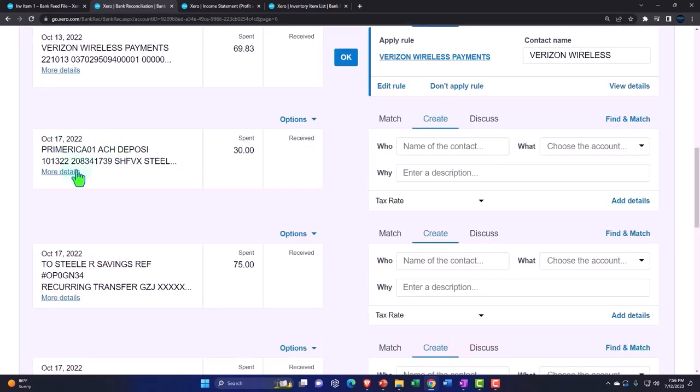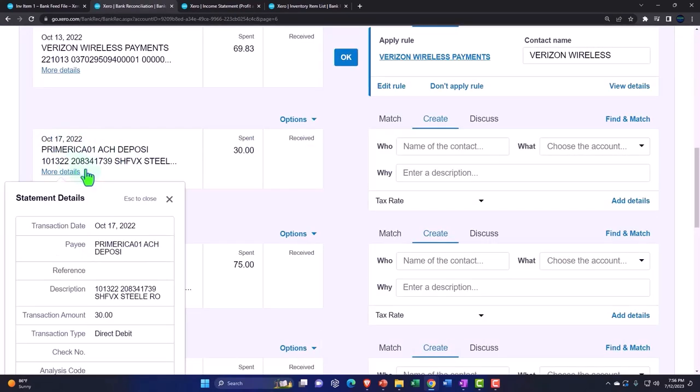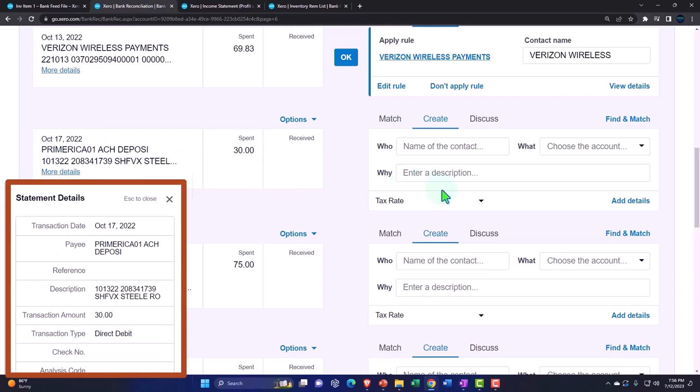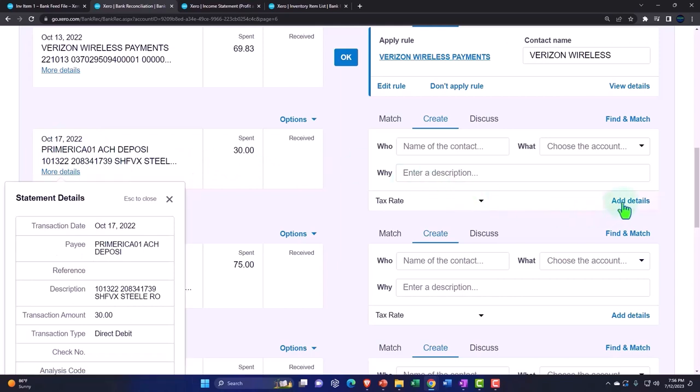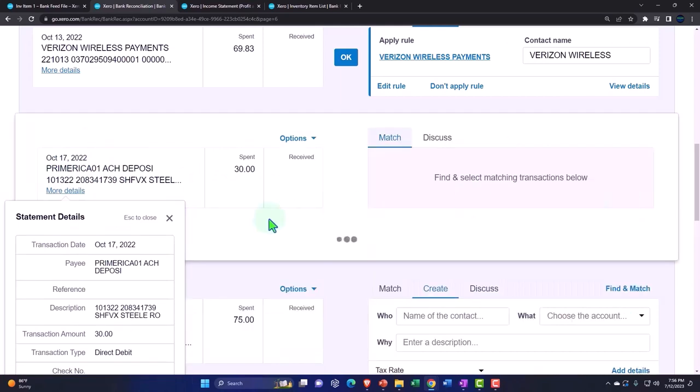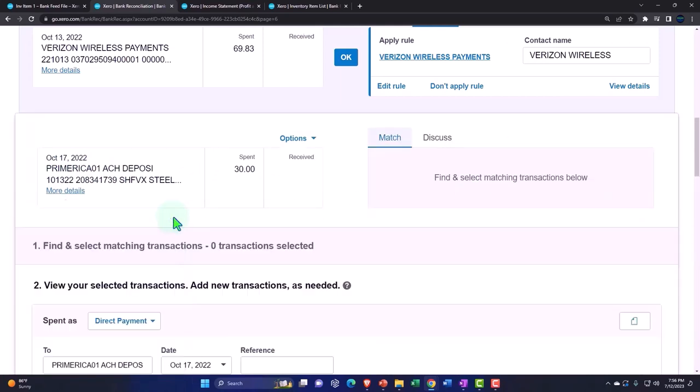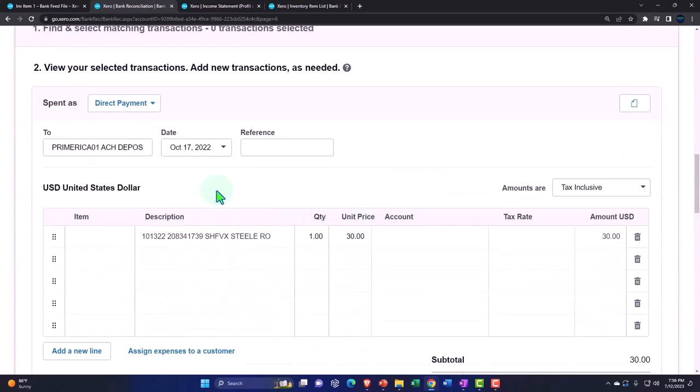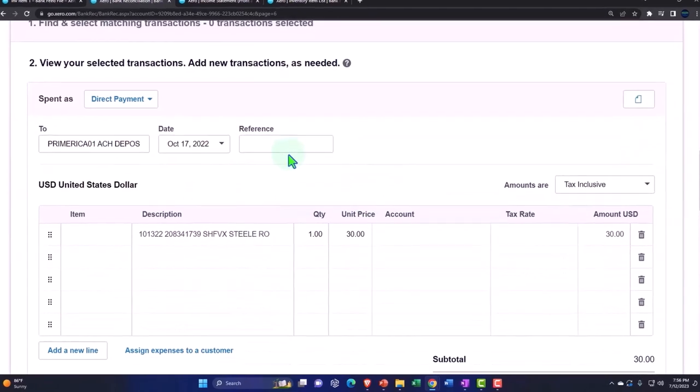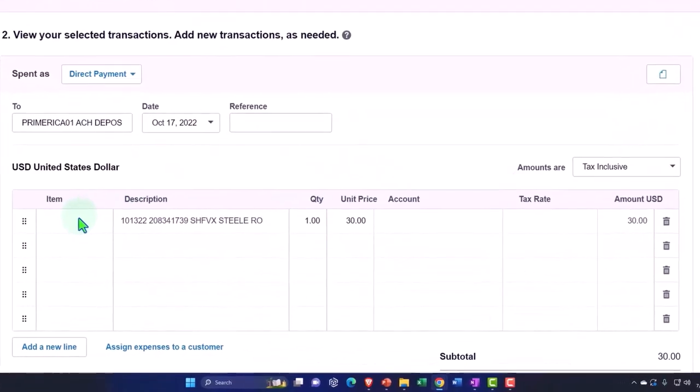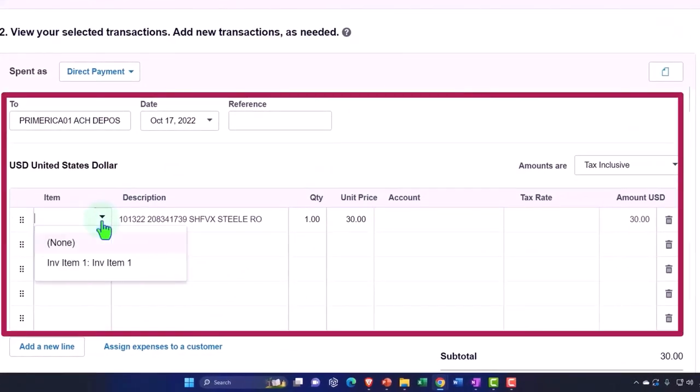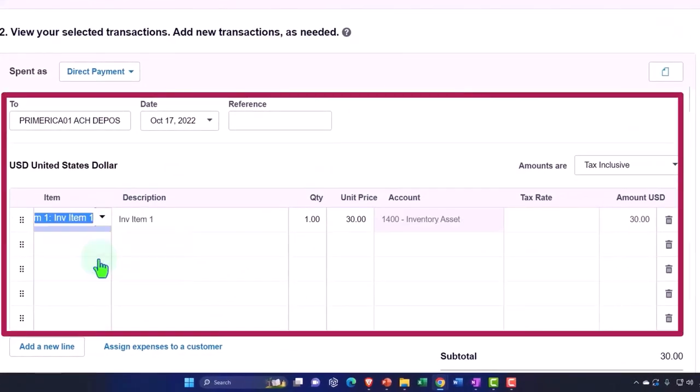And I believe we brought it back here on the 10/17, so I'm going to record it again, adding the details. And so I'm going to say that this is going to be primary item. So now I'm going to add the item.